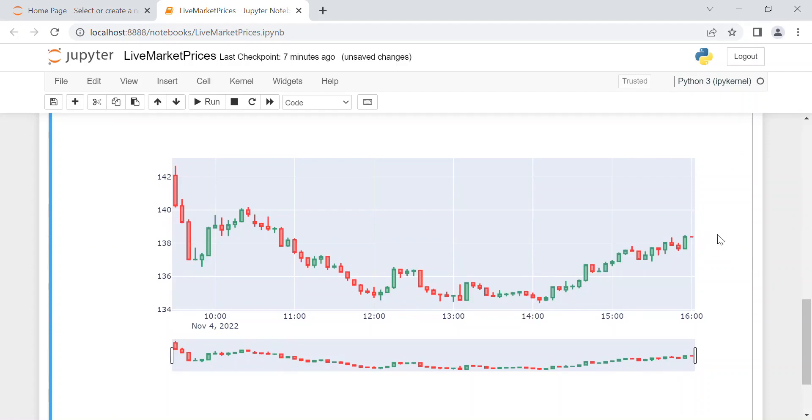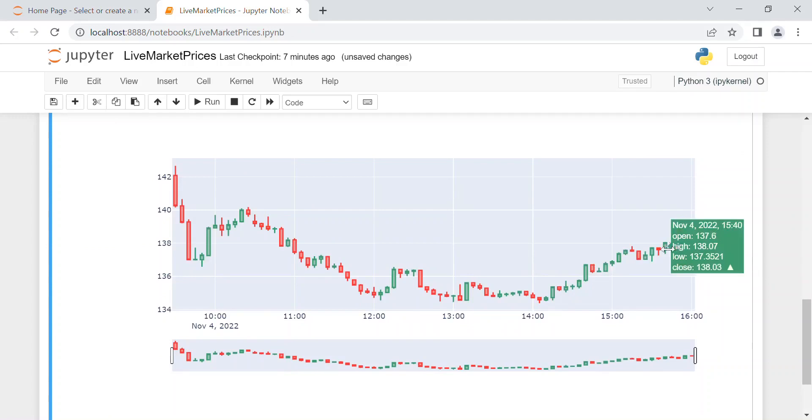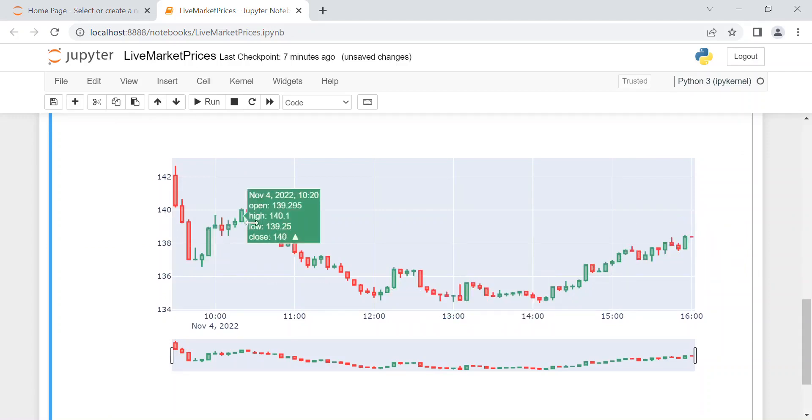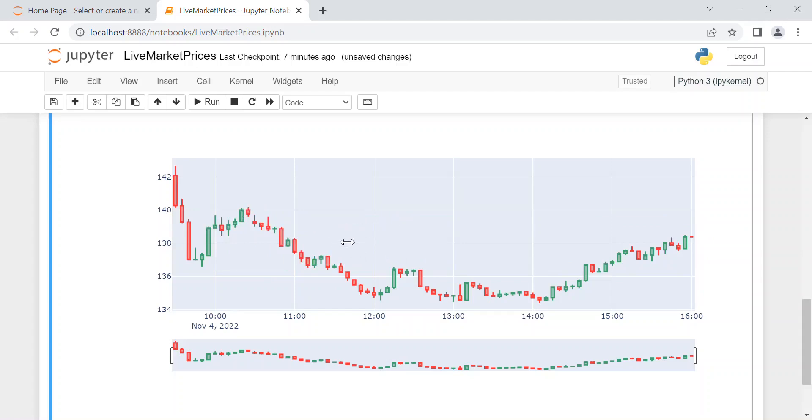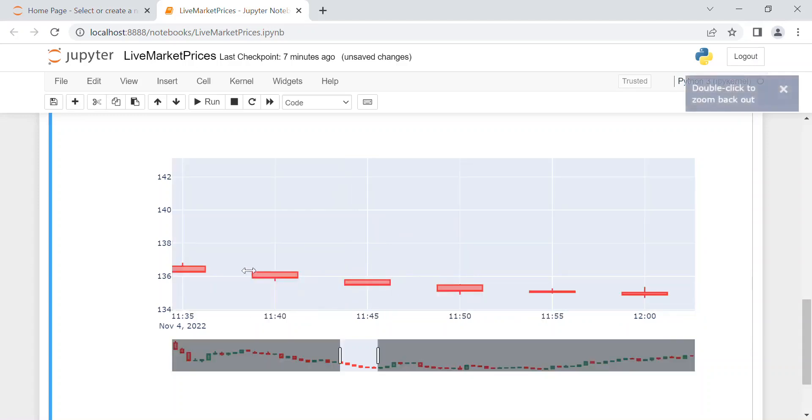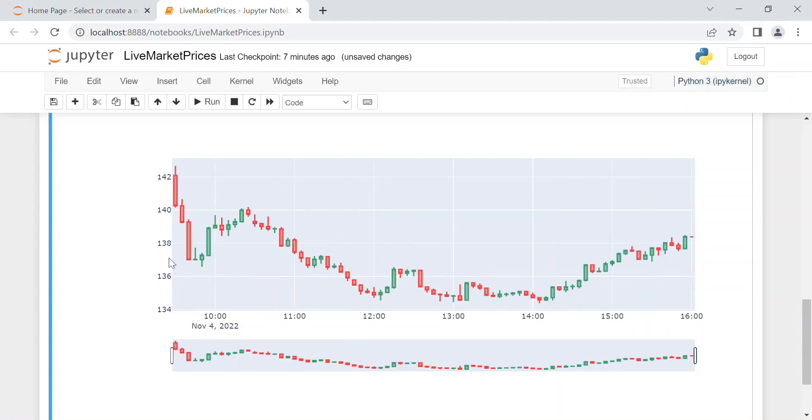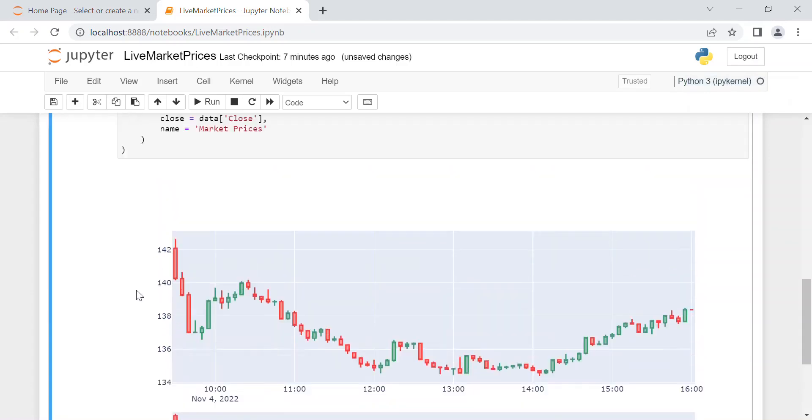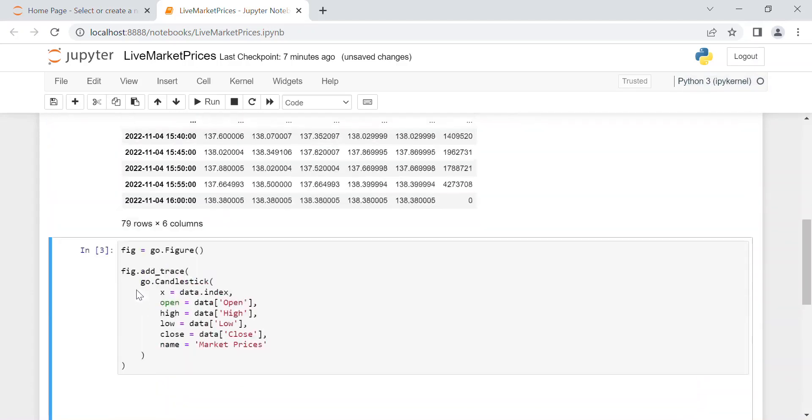And as you can see, all the candlesticks to say if it's increase or decrease of the value. And for instance, if you are just focused on this down period, we can do this way, and as you can see you can see that in a better way. Then you double-click on the figure and it goes back to the beginning.